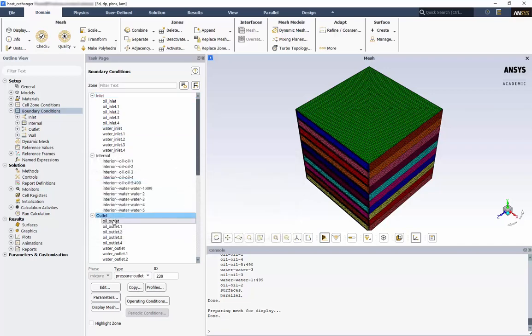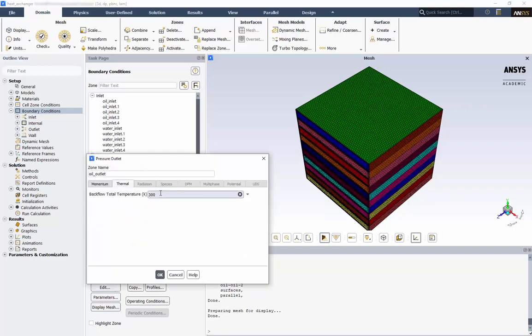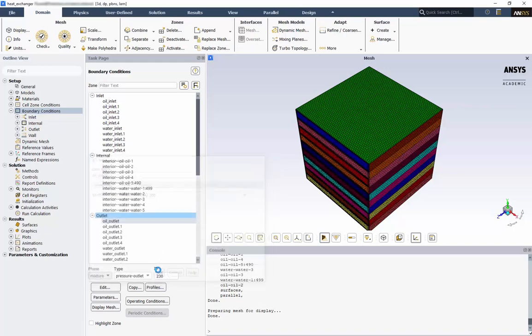For the oil outlet, we have our pressure outlet. We'll leave 0 gauge pressure and 300 Kelvin. This is only used in the case that there is backflow from the outlet into the domain. Hopefully there won't be any backflow, but at the beginning it's always possible. For any flow coming into the domain, Fluent needs to know that boundary condition. Let's verify the same for the water outlet.